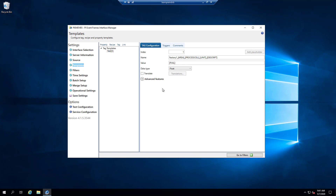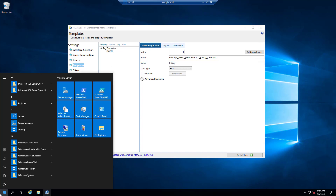Whenever the descript column has a value of 'flow', it's going to check if this tag exists. If it doesn't, it's going to create it and then write an event with the value of pval at the timestamp from the EVT file. I'm going to go ahead and save and restart my interface.